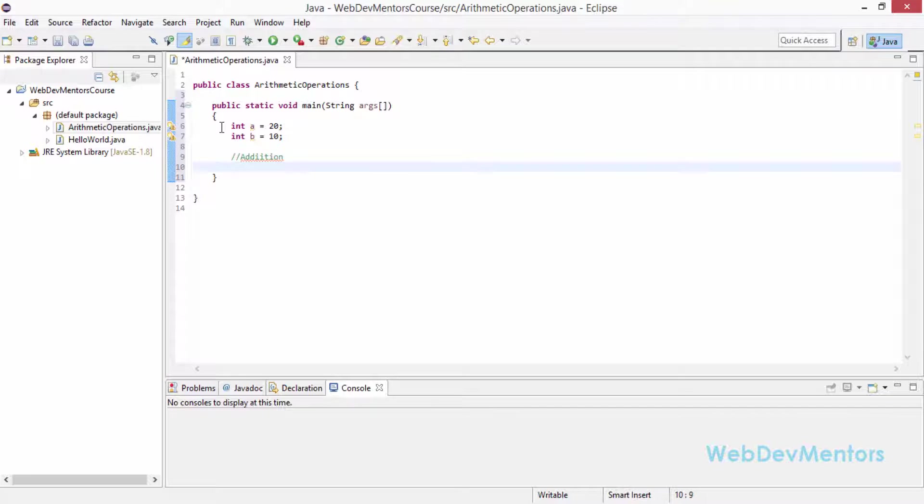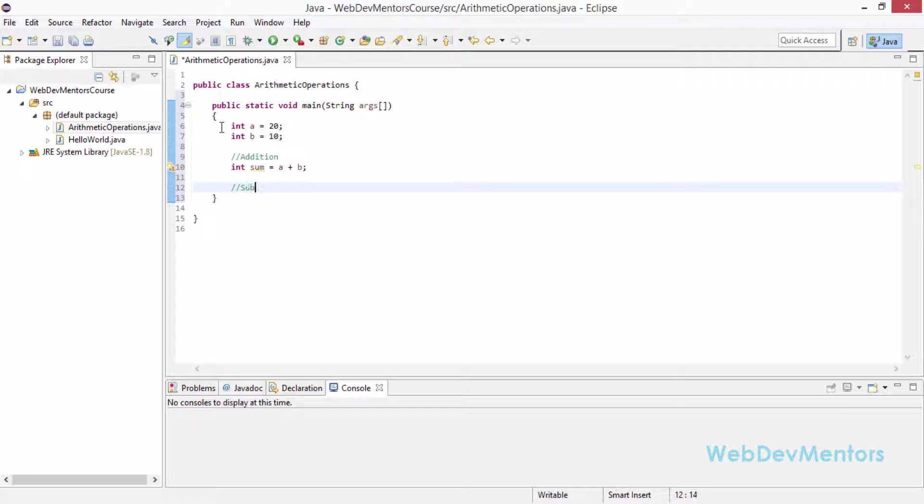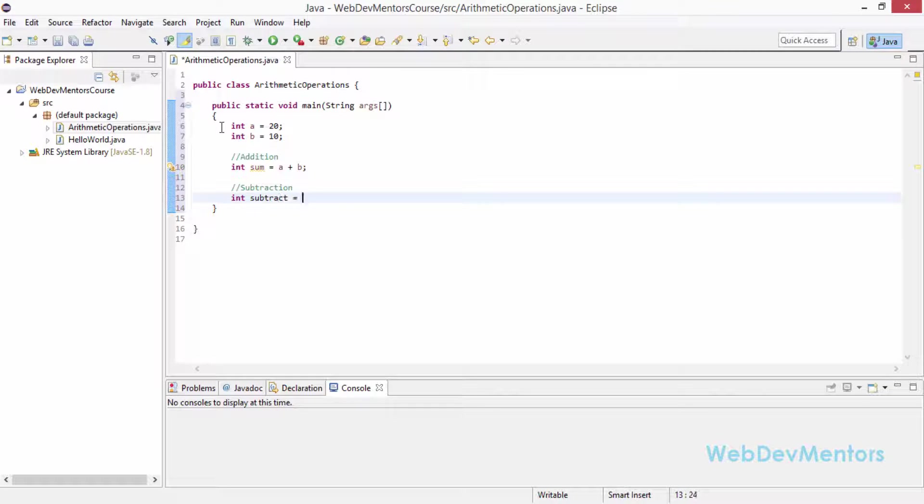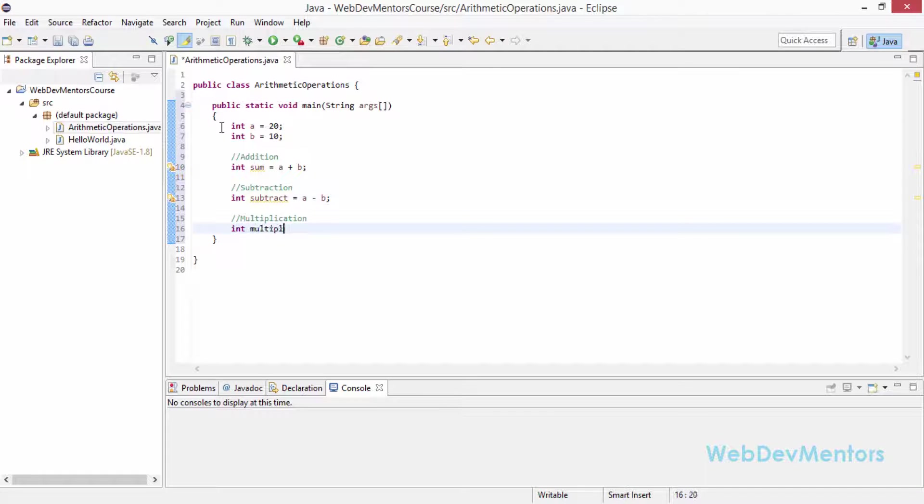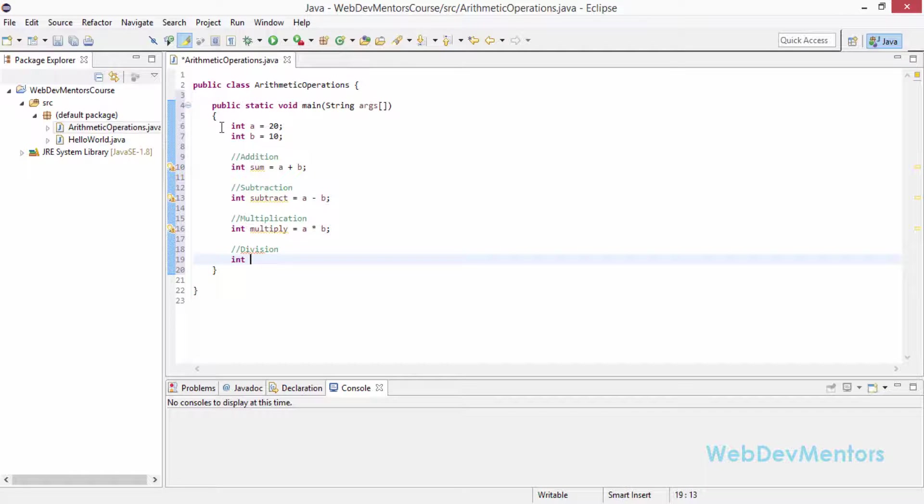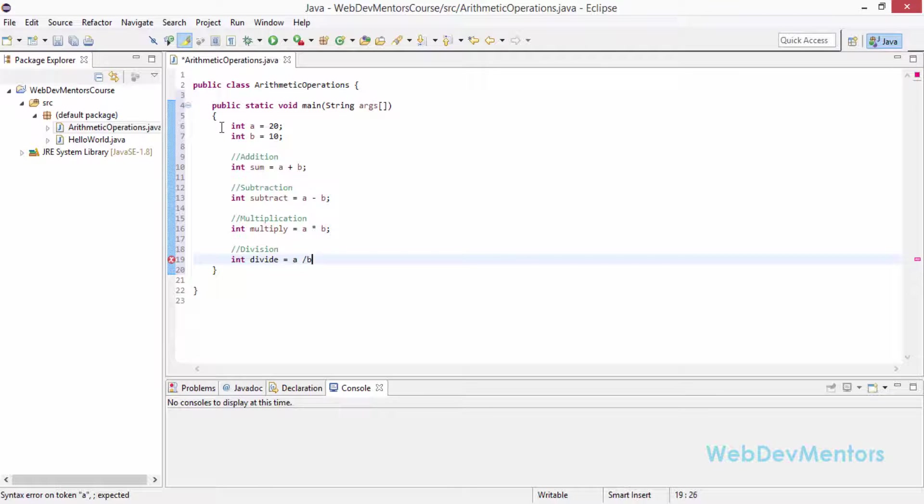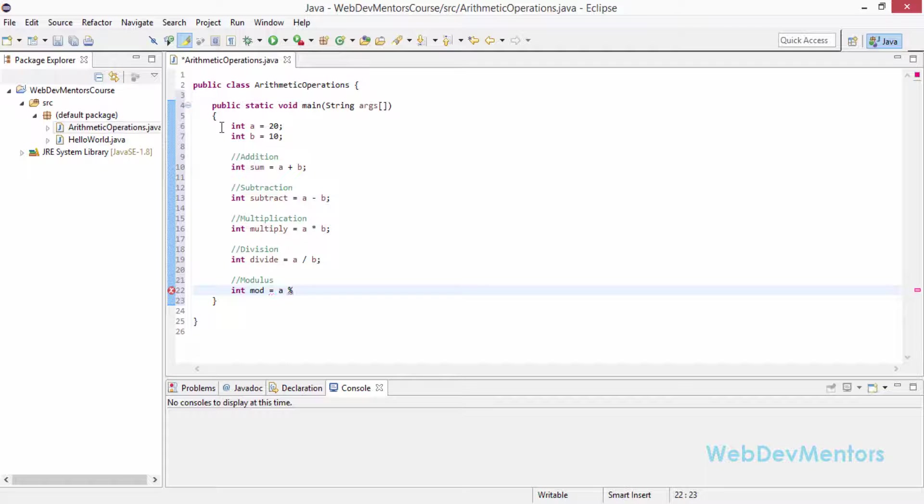Right now I am going to actually start the operators. It is going to be addition first with the addition operator which is plus: int sum equals a plus b. I have given space in order to make it clear. Then we are going to go with subtraction: int subtract equals a minus b. Then multiplication: int multiply equals a star b. And then division: int divide equals a slash b. Then int mod equals a mod b.